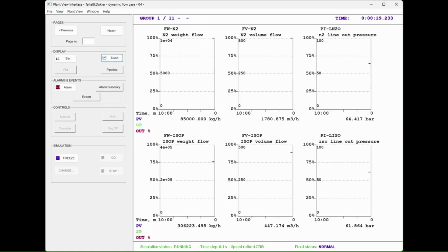The user moves into the trend view which will show instrument values versus time for a 10 minute period.